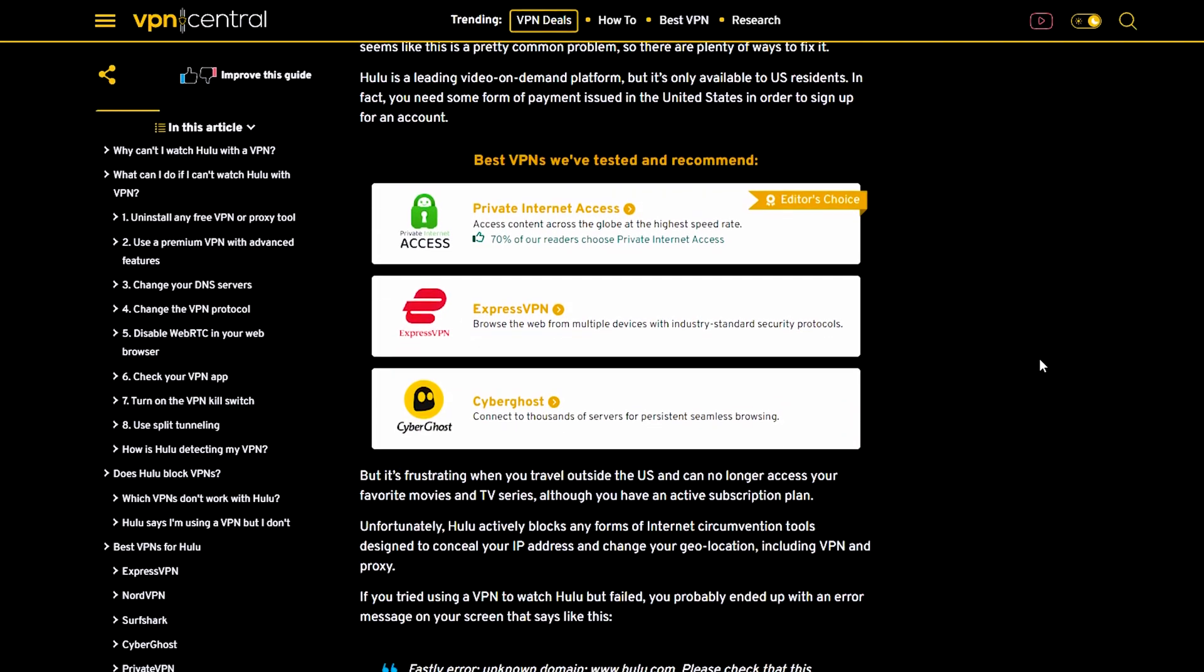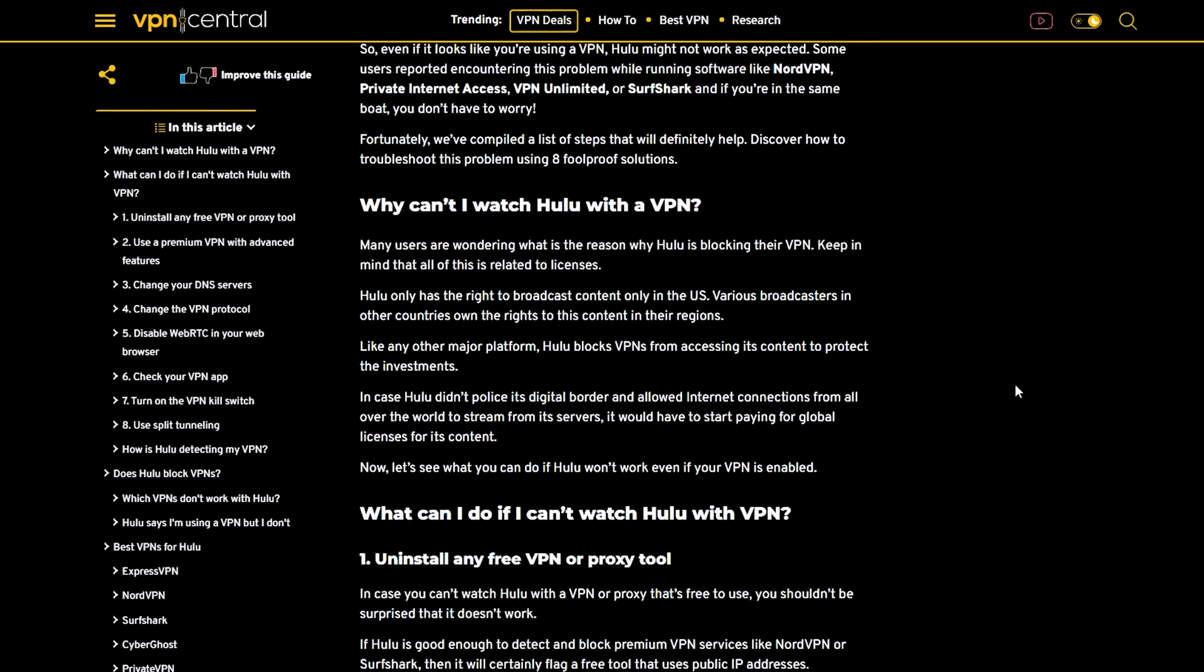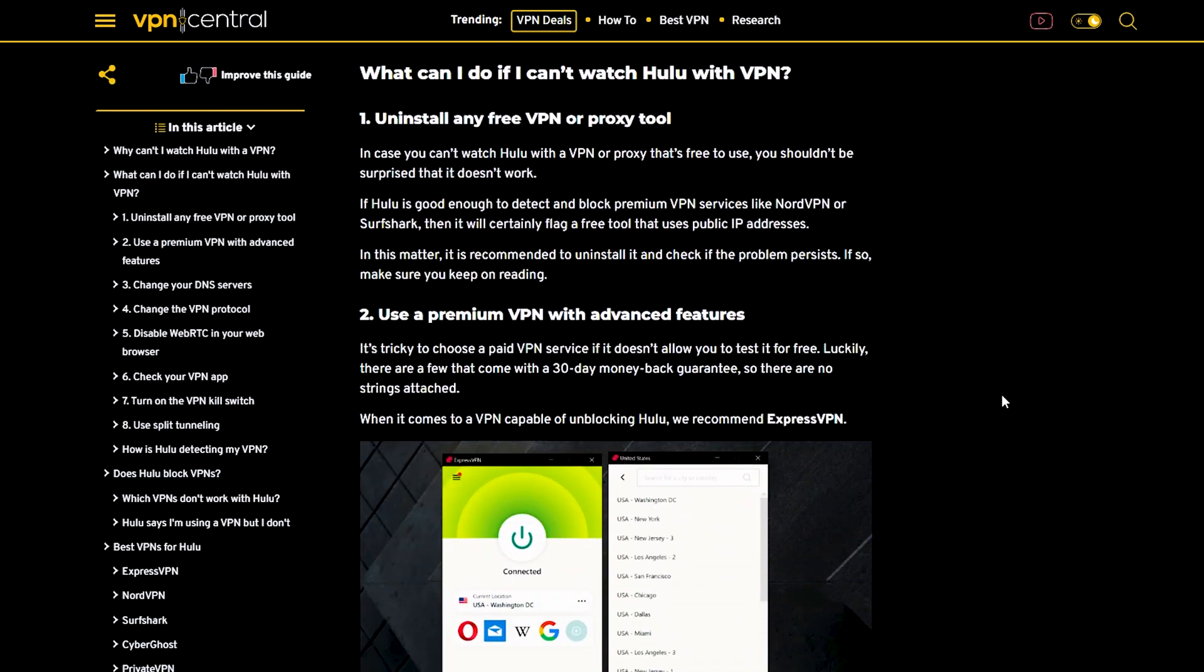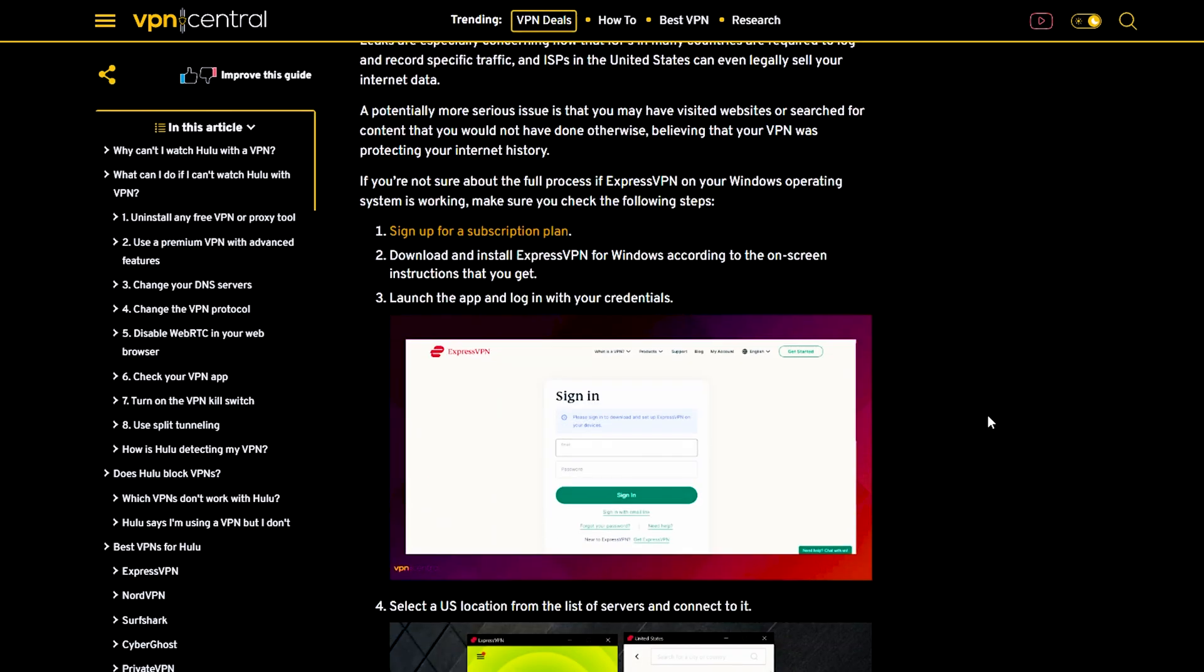Fortunately, we've compiled a list of steps that will definitely help. Discover how to troubleshoot this problem using eight foolproof solutions.